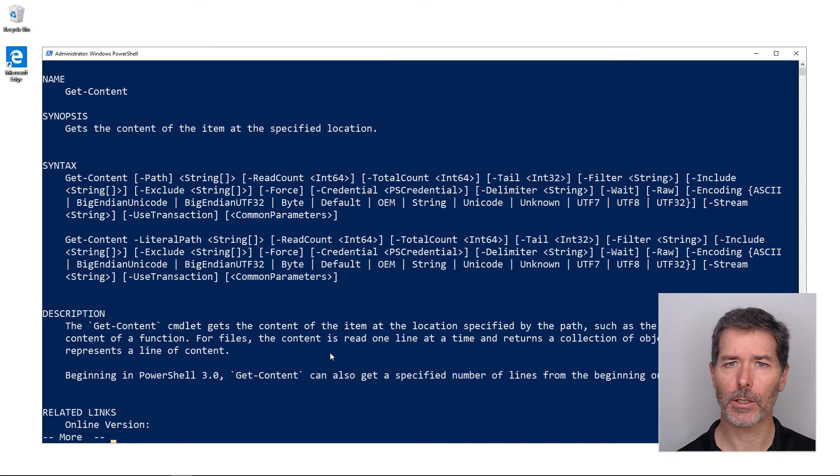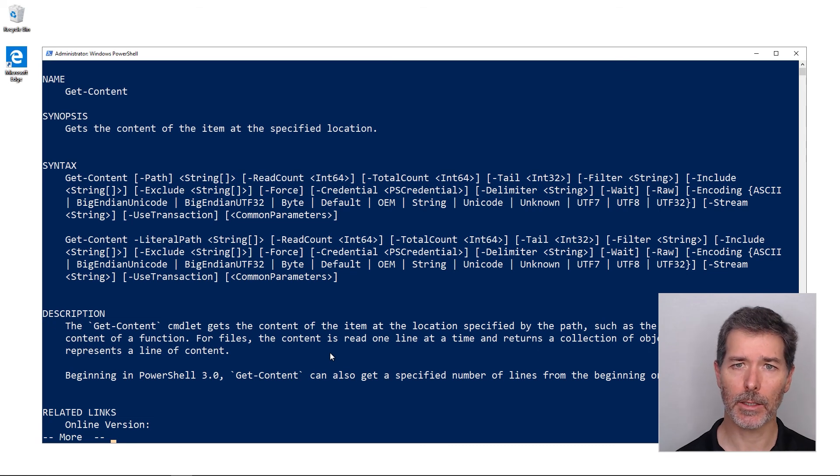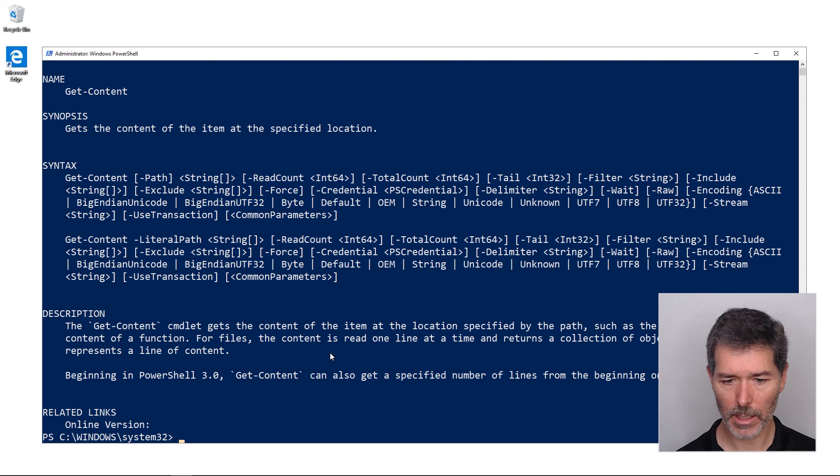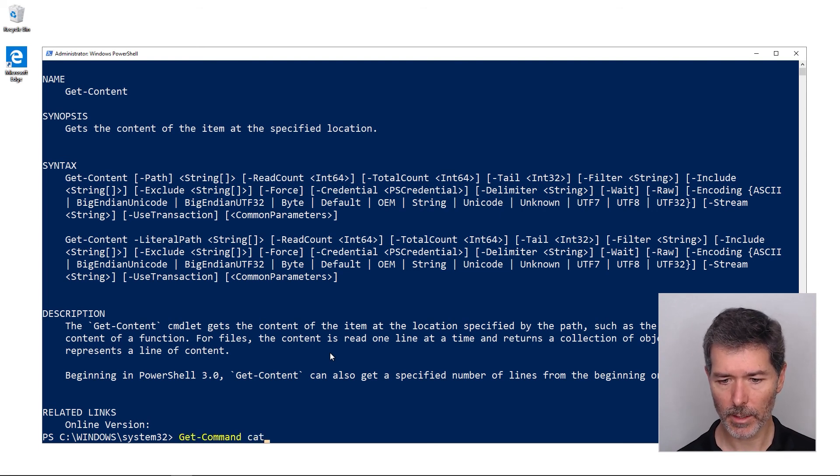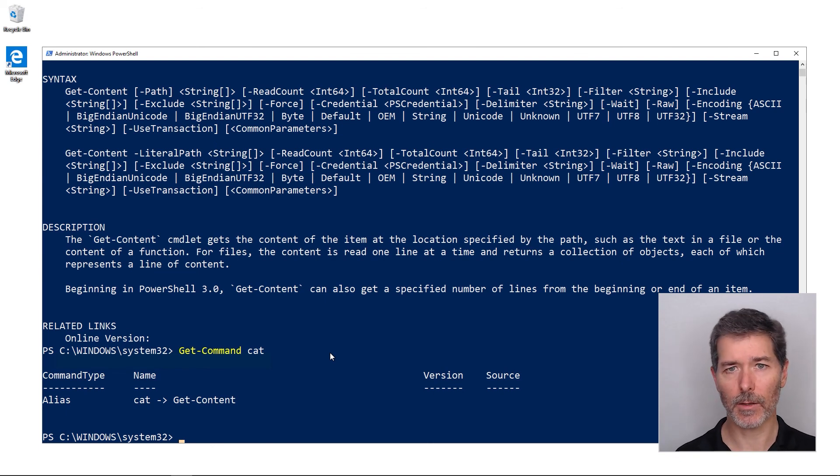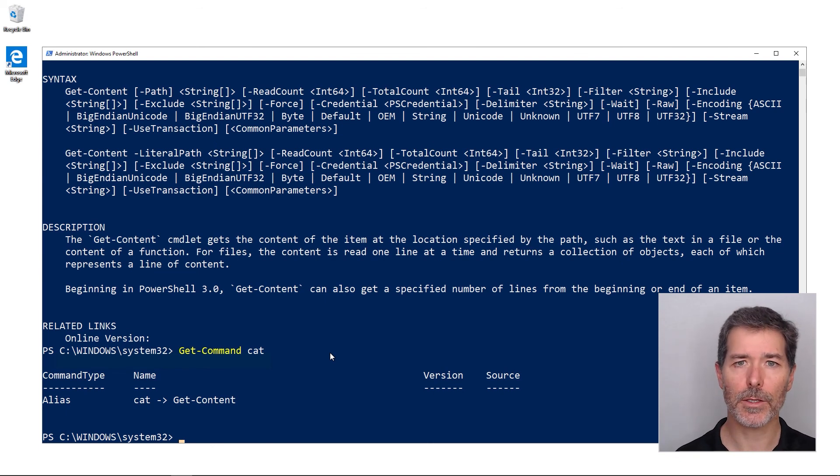And it shows me the get-content help. If I want to run get-command and then the name of an alias, it'll show me that this is an alias for get-content. So we can use aliases in place of the full name of a command in the help, and when we're searching for commands themselves.